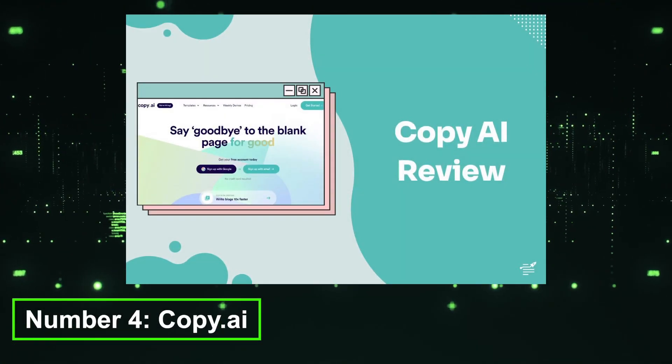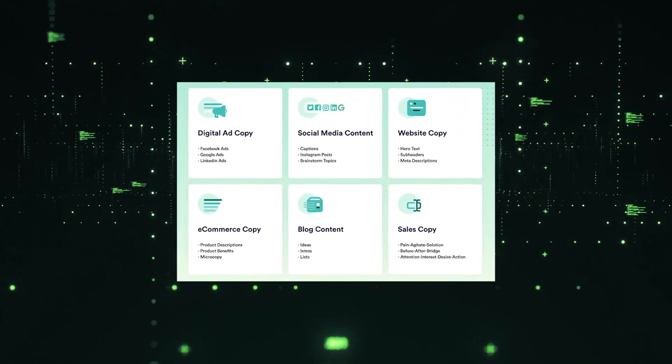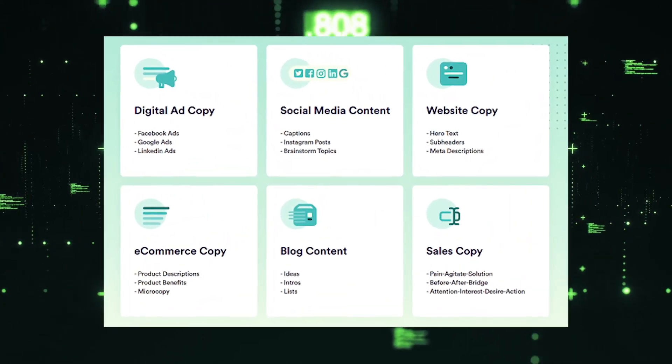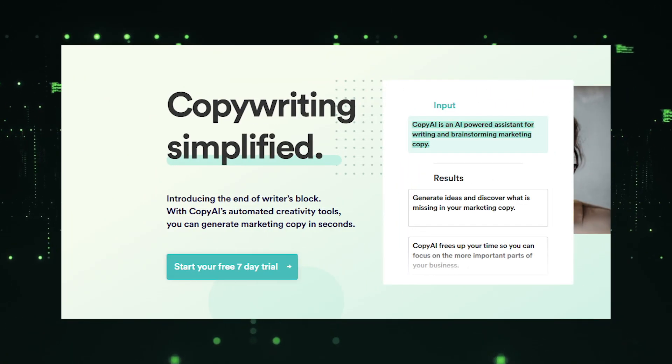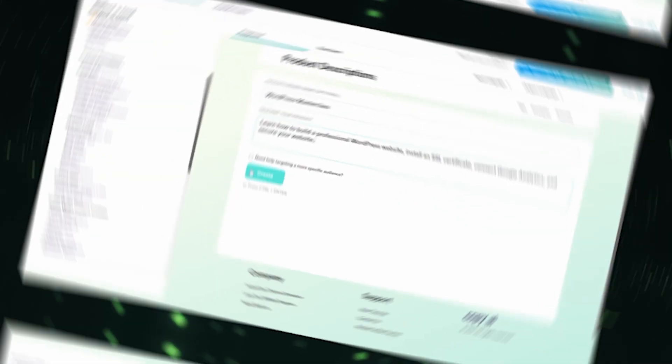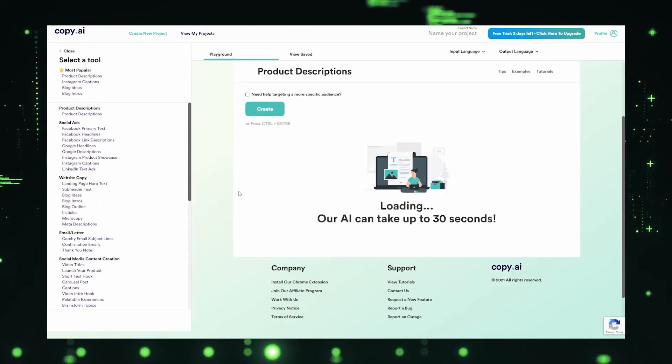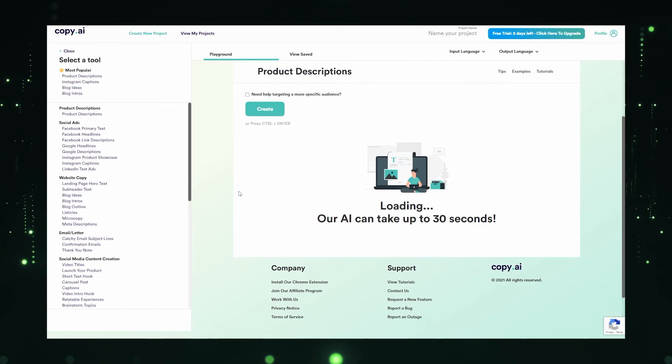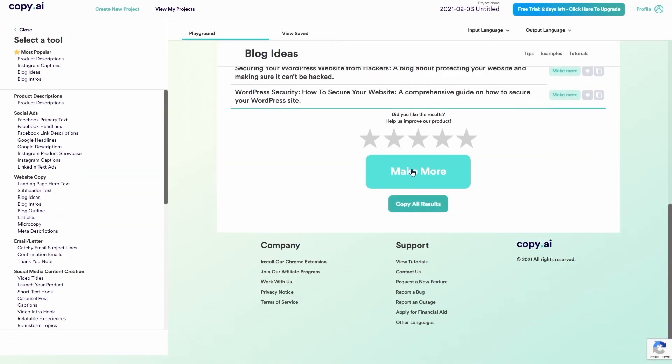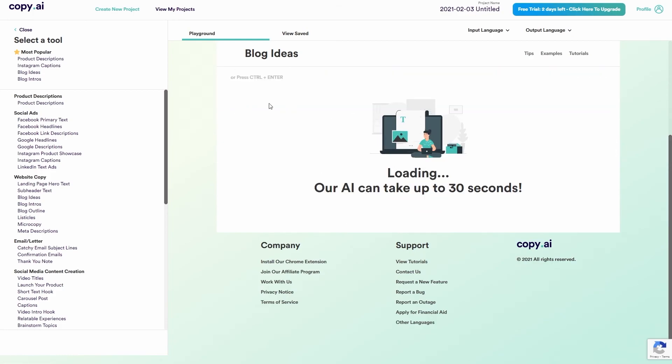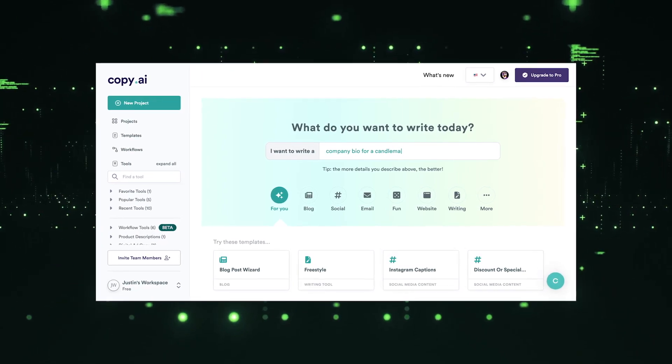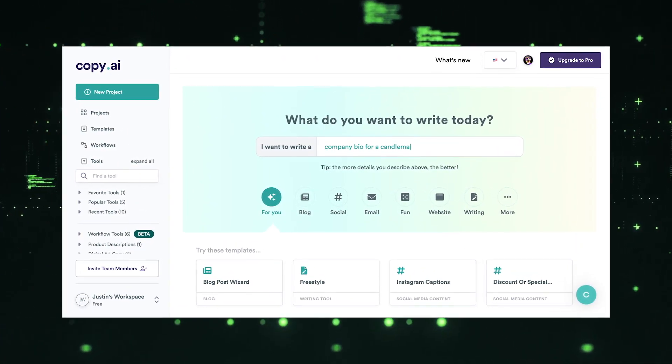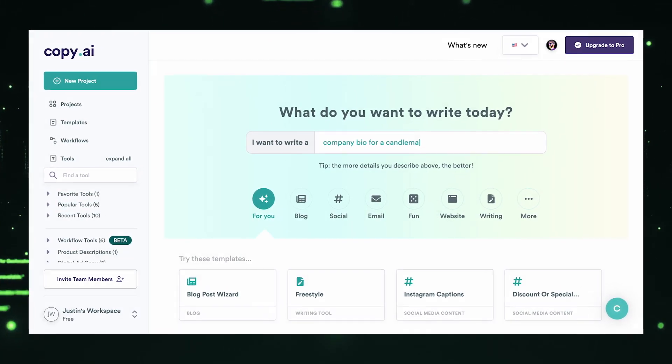Number 4, Copy.ai. Copy.ai is an AI-powered writing assistant that helps users generate high-quality content quickly and effortlessly. Whether you're writing marketing copy, blog posts, social media captions, or emails, Copy.ai provides intelligent suggestions and helps refine your writing. The platform utilizes advanced natural language processing algorithms to understand user prompts and generate engaging and well-written text. Copy.ai offers a variety of writing models and styles to suit different needs and industries, allowing users to effortlessly produce professional-grade content. With its user-friendly interface and AI capabilities, Copy.ai serves as a valuable writing companion to improve efficiency and enhance the quality of your written content.